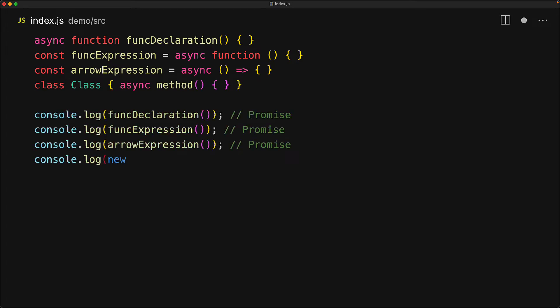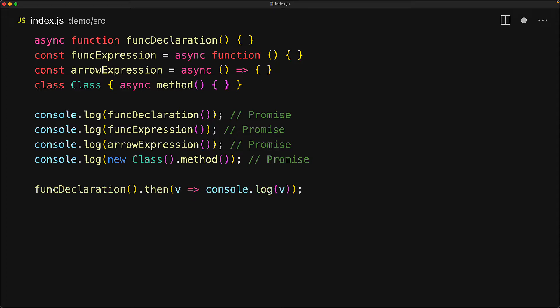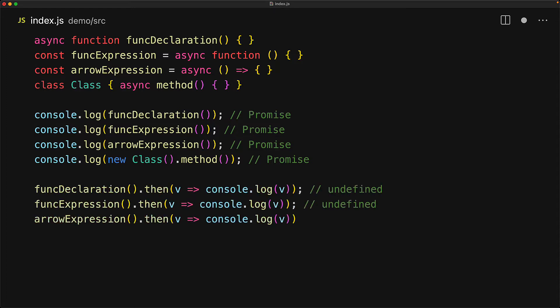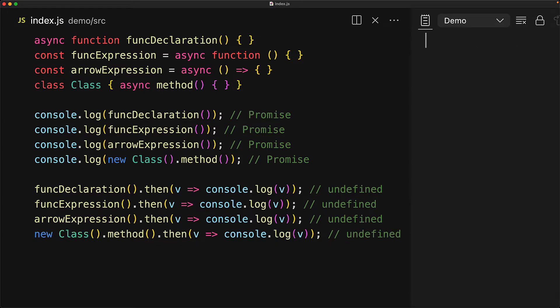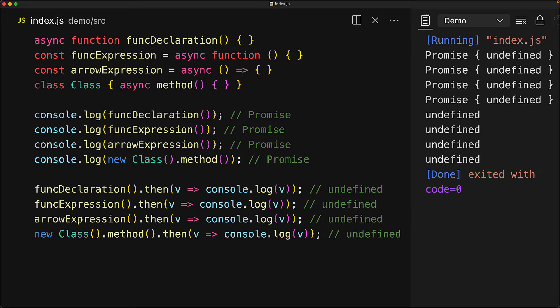So even though these functions don't have a return statement, we will still get back a promise when we invoke them. This promise will resolve based on the returned value. As we know, when a standard synchronous function does not have a return statement, JavaScript still returns the special value of undefined. So all of these promises will actually resolve to that same special value of undefined. We can verify this behavior by running this code, and as you can see, we get back four promises that resolve to the value of undefined.